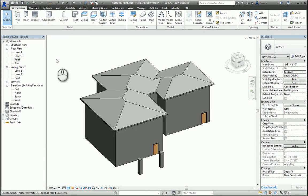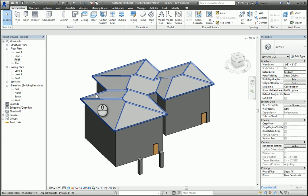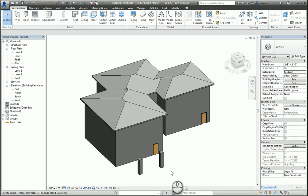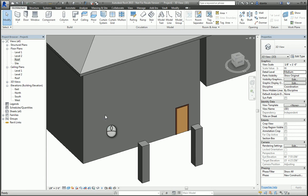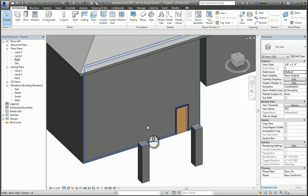When we're using the roof by extrusion command, this method is for you to create a roof such that roof by footprint in a bird's eye view is not going to function. For example, maybe you need to create a roof that has a strange profile that's going towards the building, something like a basic carport.